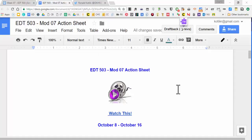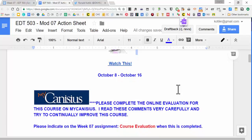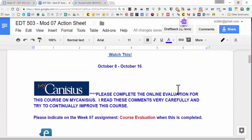Hello everyone and welcome to Module 7. This is going to be an interesting week about looking at social media in the classroom.